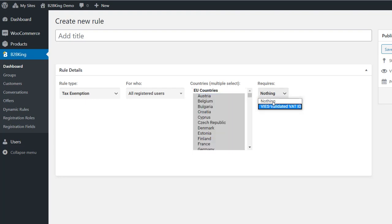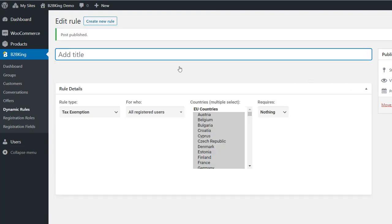We can also choose if this should depend on a valid VAT ID. For this video, we choose not. Let's save the rule and give it a name for future reference.